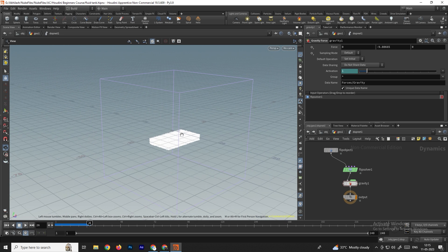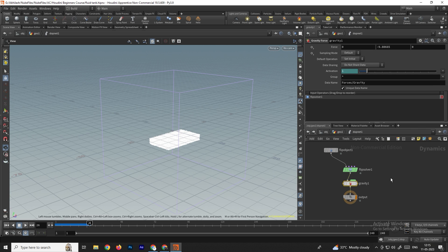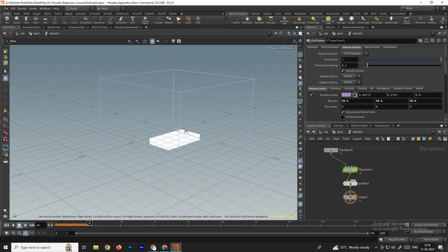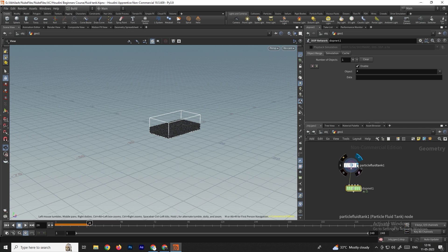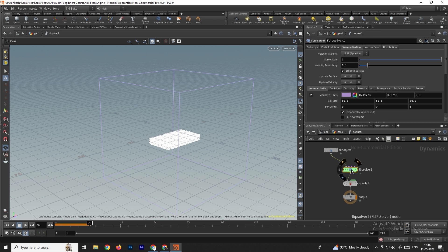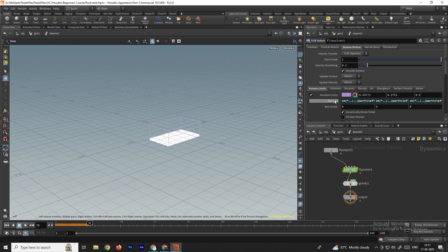If you zoom out you can see the boundaries — the particle will simulate only inside this boundary, and right now the boundary size is very large. We need to match the boundary size to the size of the tank. Go inside the flip solver, under volume motion, change the size of the box to match the flip tank exactly. Go to the particle fluid, right-click copy parameters, go inside, select the flip solver, and paste relative reference.